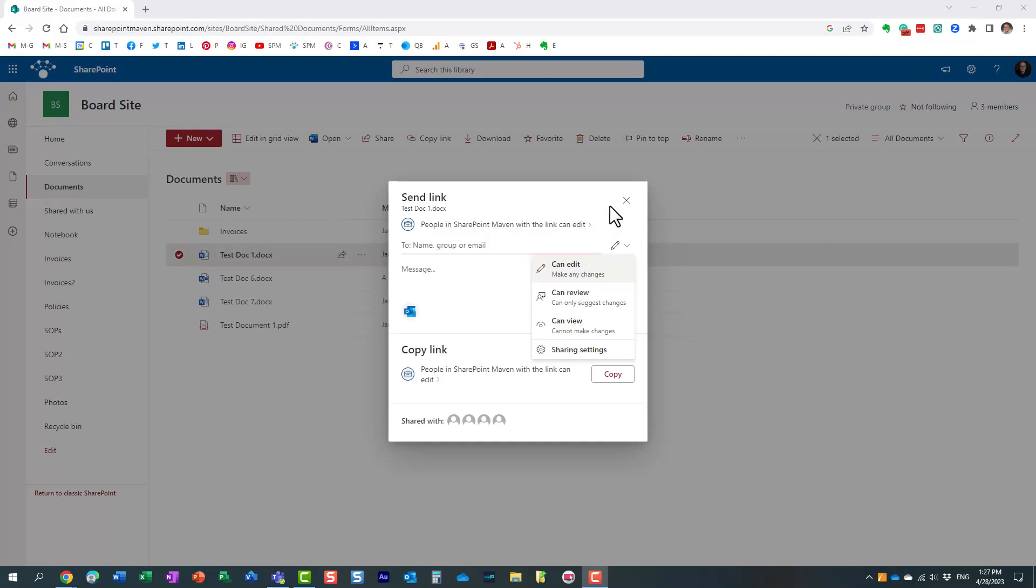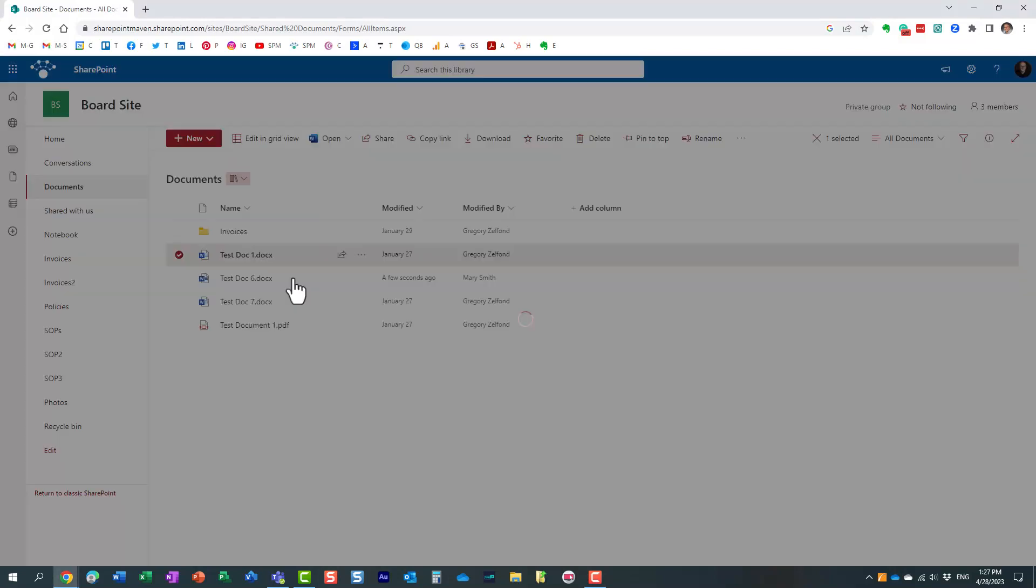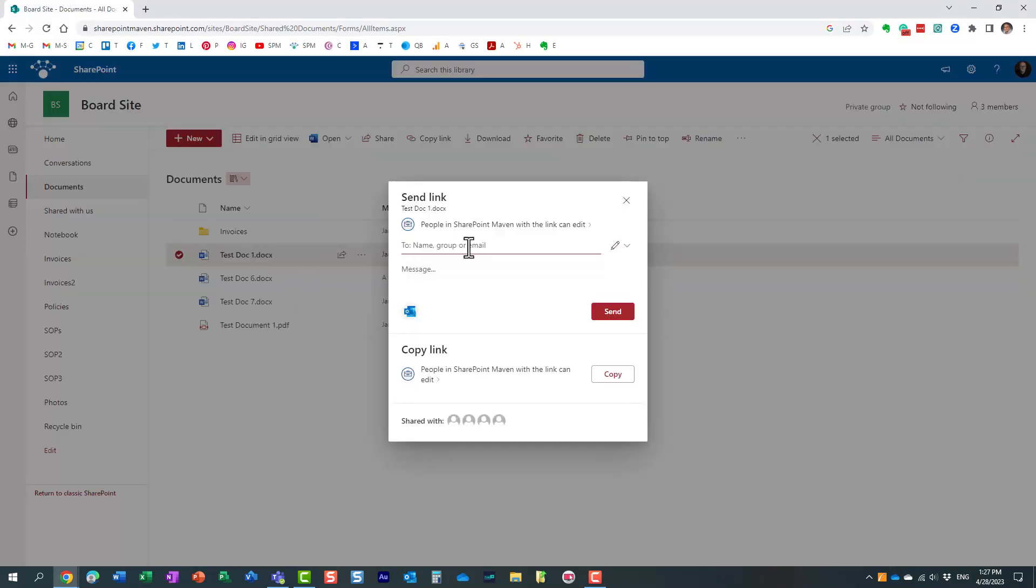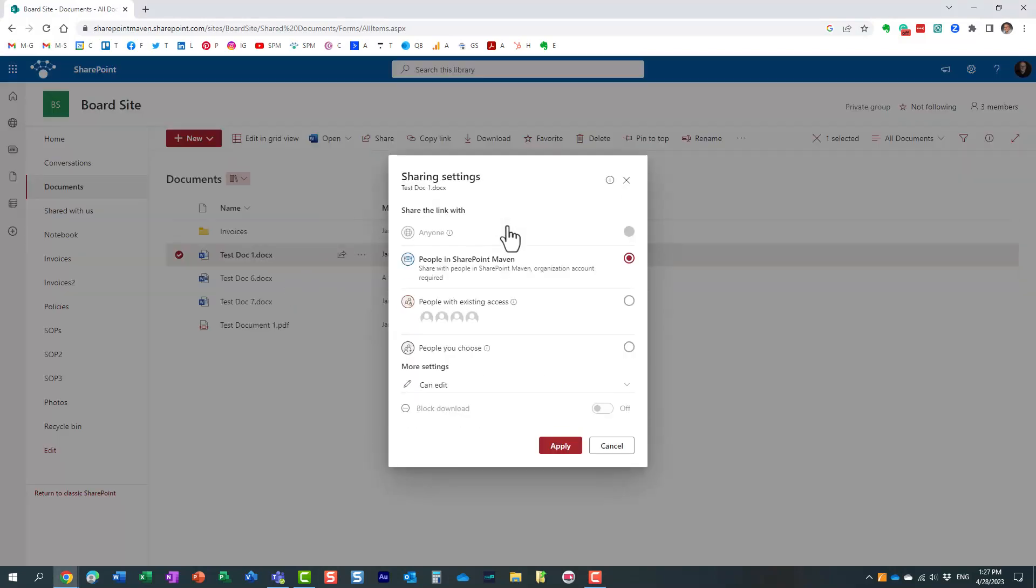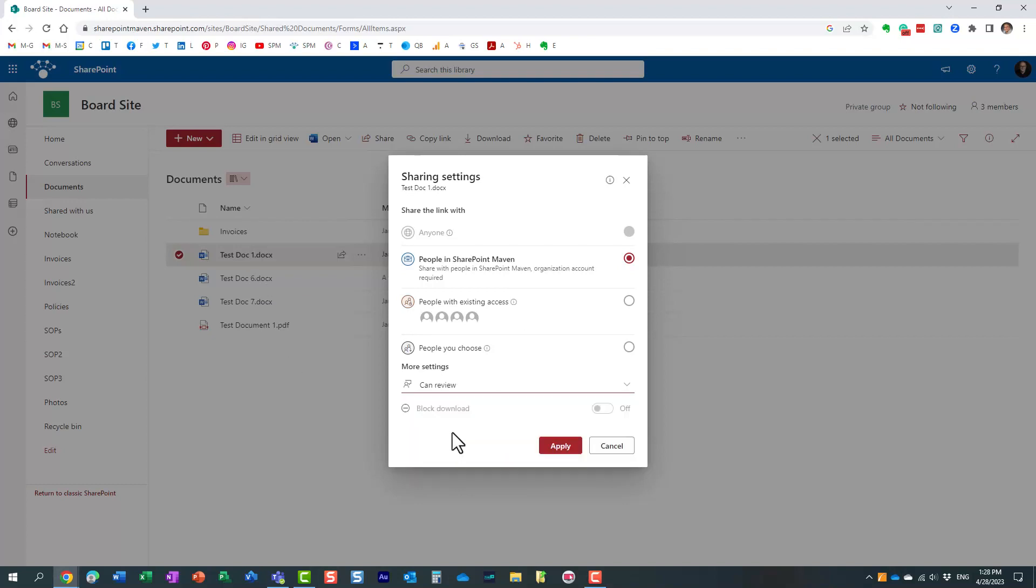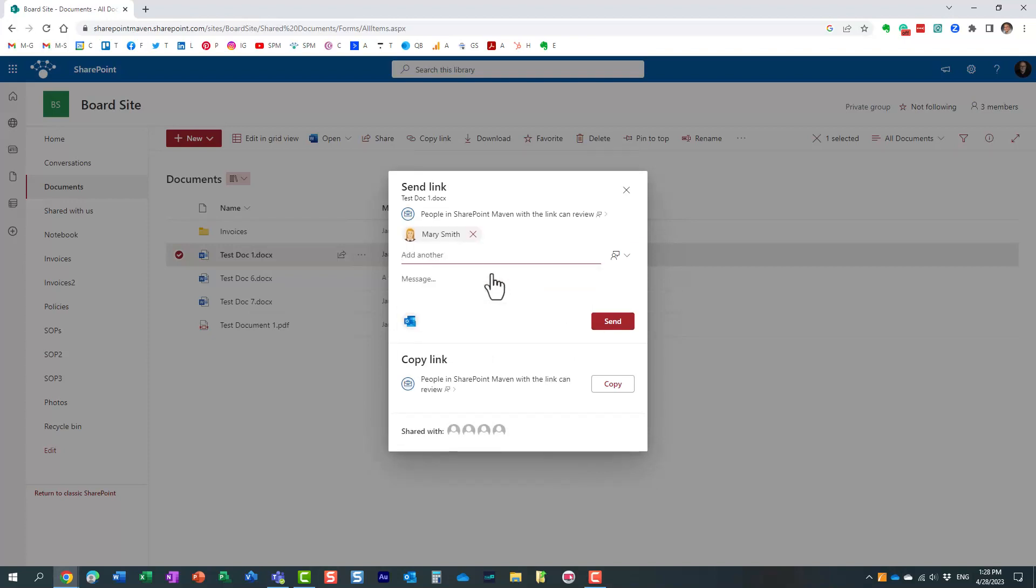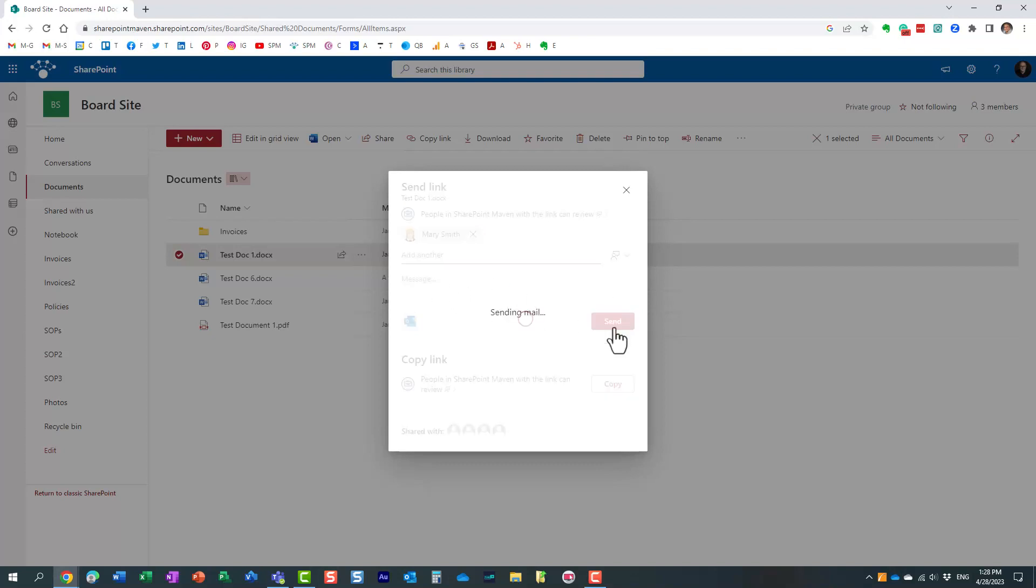Let me show you how that works. I'm going to right-click on this document and click share. It doesn't really matter which link I choose here; let's stay with this one. Because it's a Word document, we have three different levels, including can review. Let's choose that, click apply, and I'm going to share it with Mary. I can type in a personal message and click send.